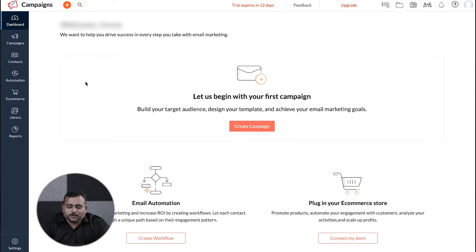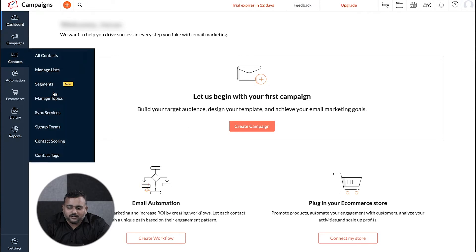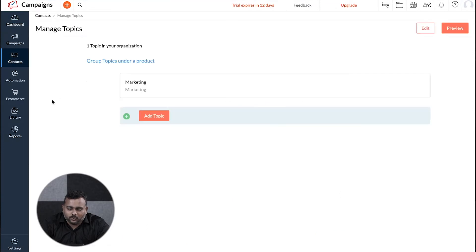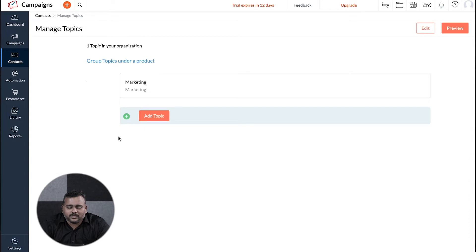To set topic management for your organization, go to Contacts > Manage Topics. Here you will find two types of hierarchy: Brand Topic, which is for businesses that just offer one product or service, and Brand Product Topic, which is for organizations offering different products or services who send email campaigns specific to each product.